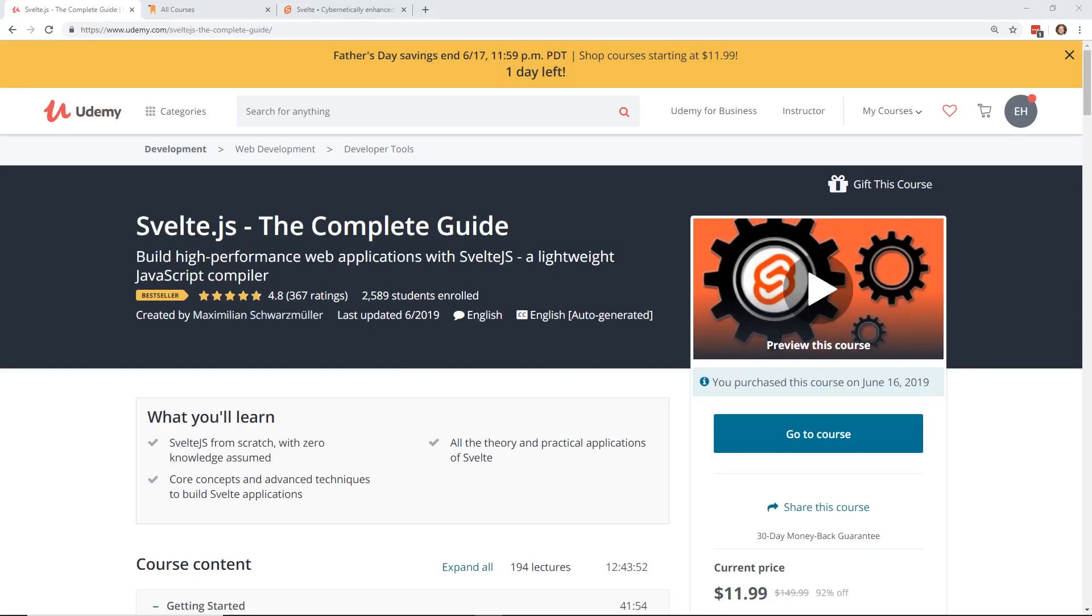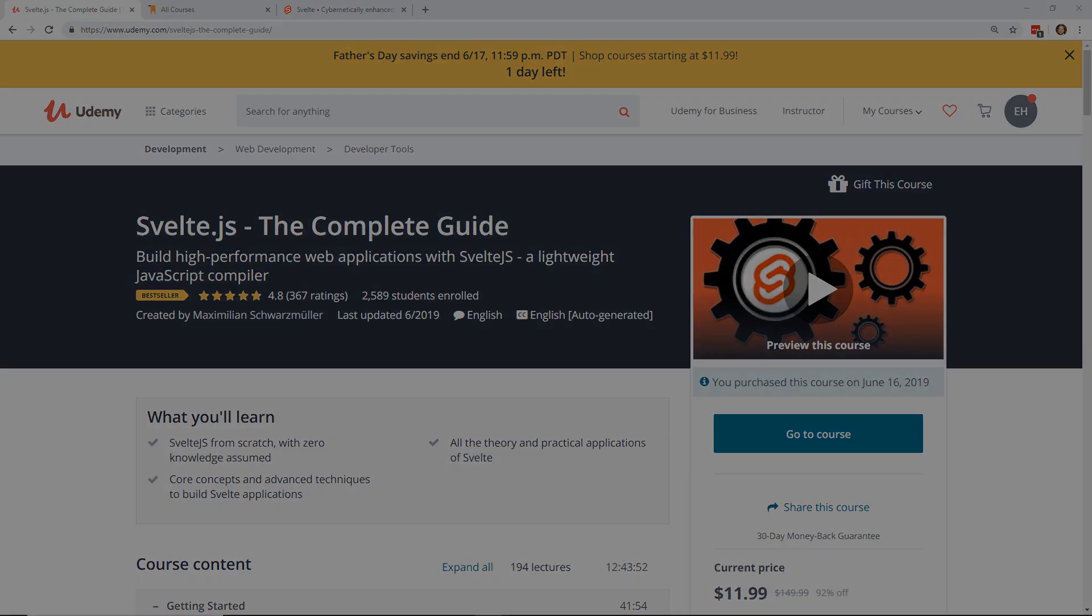Hey developers, today I'm going to show you a really cool course. A lot of people are talking about Svelte.js, so I'm going to show you everything that's offered in Svelte.js, the complete guide by Maximilian Schwarzmüller. We're going to talk about it and what topics to cover, so make sure you stay all the way to the end.